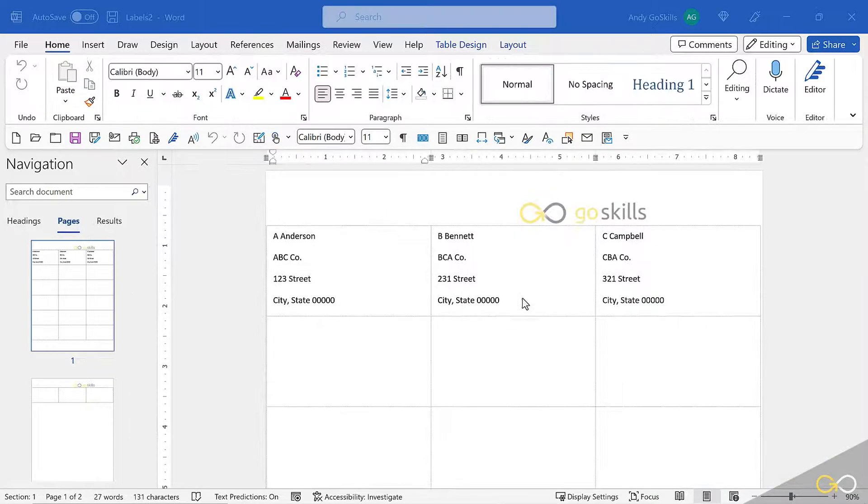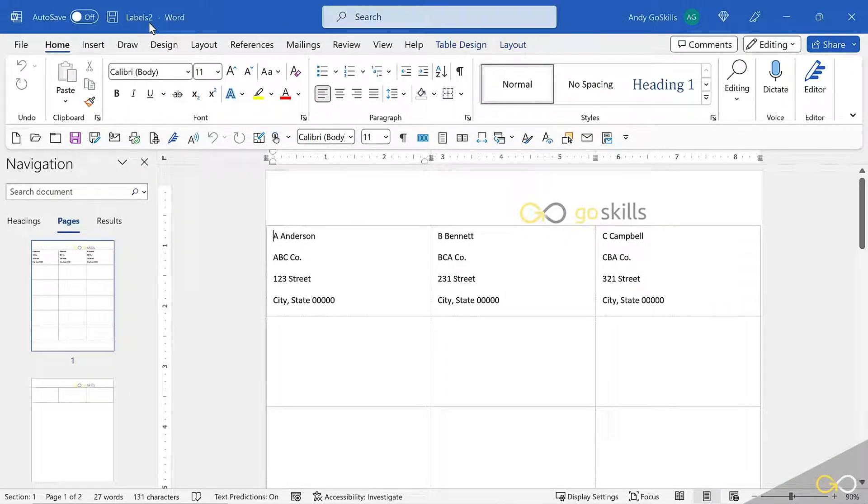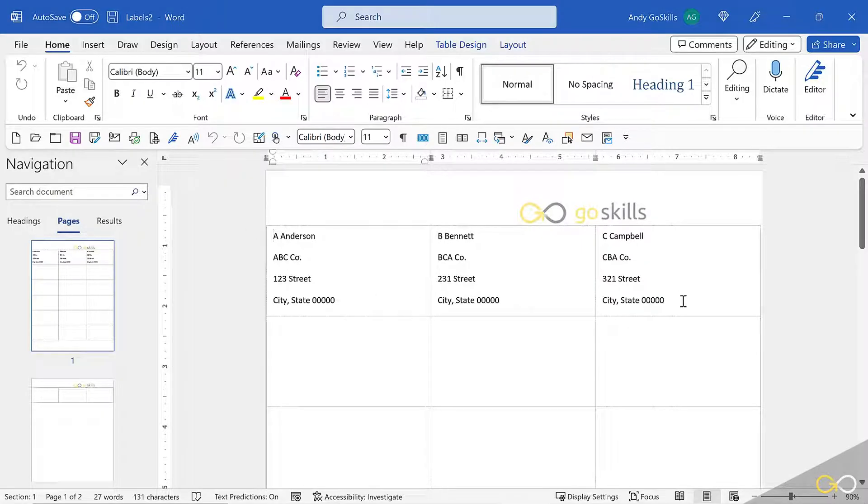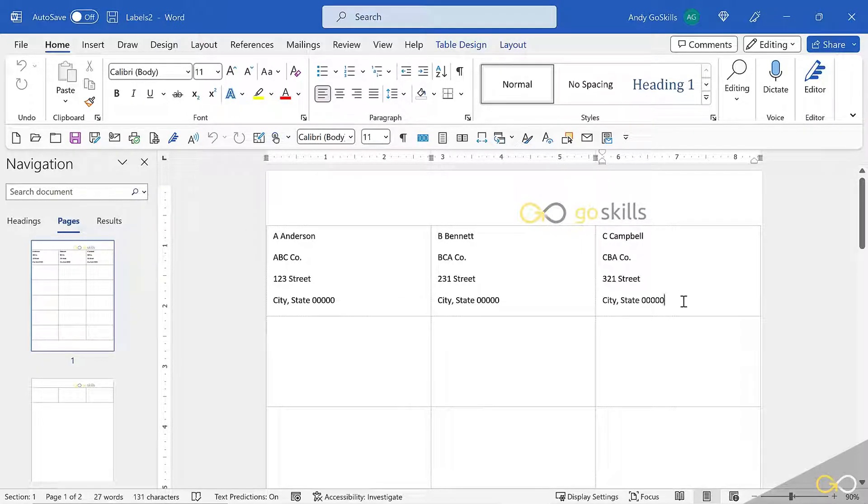And here is the document. The title changed. It's not a mail merge document. This is a finished labels document. Now I'm safe to hit print if I want.